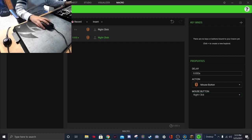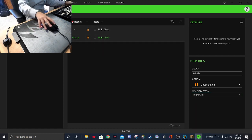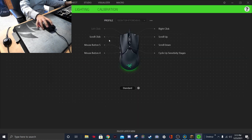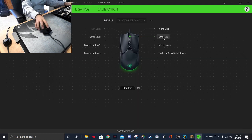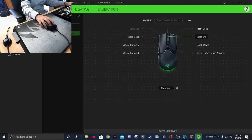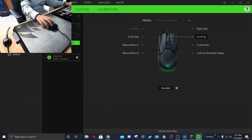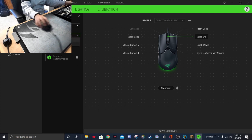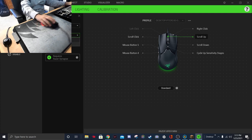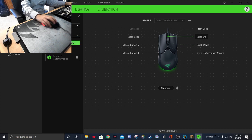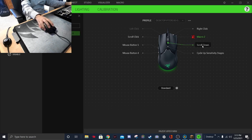Now it's going to show up. You want to go to Razer Viper Mini, scroll up, and go to Macro — Macro Two, which was the one I recently created. Make sure it says 'Play Once' — make sure it does not say 'Play Multiple Times' because that can mess it up. Then you want to save.